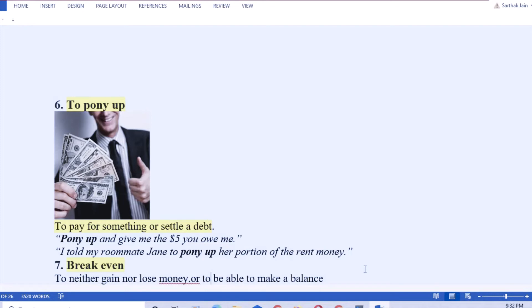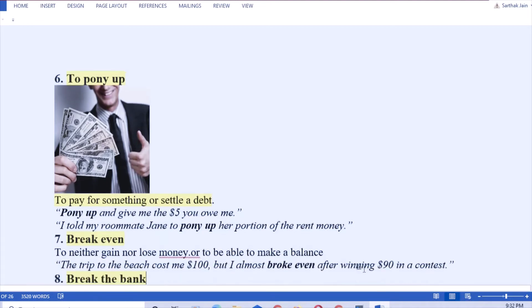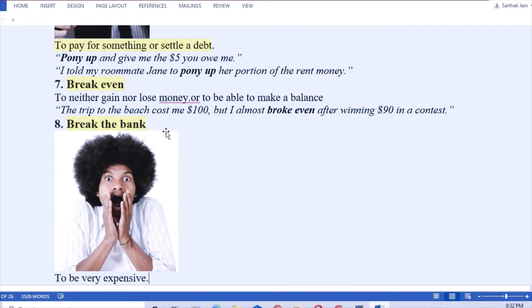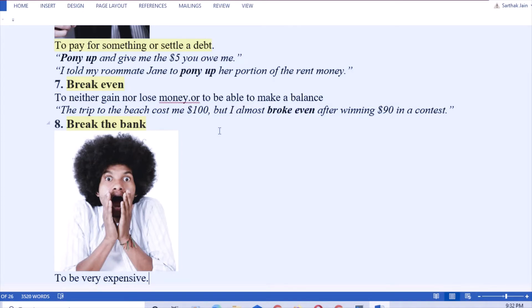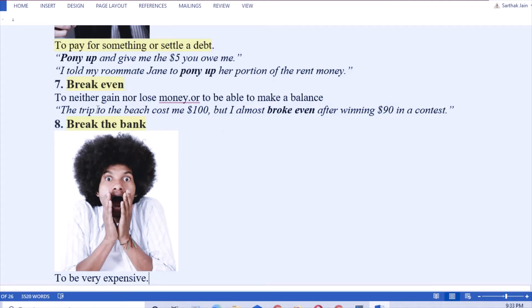Next: break even. That means neither gain nor lose money, or to be able to make a balance. Like you went on a trip and you have to pay 20,000 rupees, so your expenses were 20,000 but you gained that 20,000 from somewhere else. Then you talk to your friend: the trip to the beach cost me hardly 20,000 rupees but I almost broke even after gaining money from another source. For example, the trip to the beach cost me $100 but I almost broke even after winning $90 in a contest.